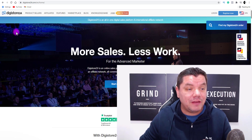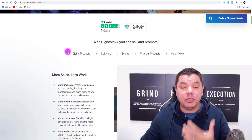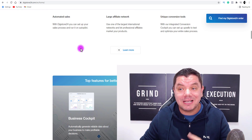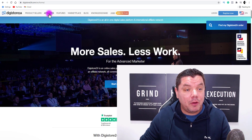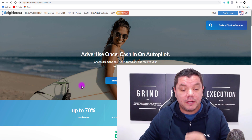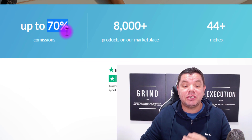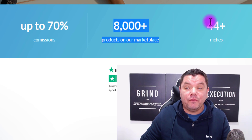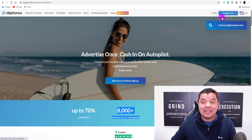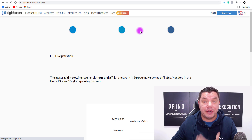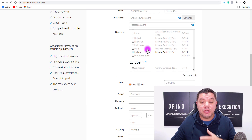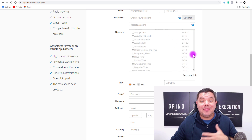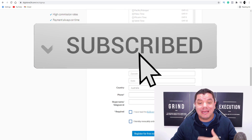For those of you that don't know what Digistore24 is, it is an affiliate marketplace where you can find a variety of different types of products that you can promote. If you come over to affiliates and click onto it, you can see that you can make as much as 70% commissions. There are 8,000 different products in 44 different niches. All you need to do is come over here and register for an account. You can do this from anywhere around the world and they have products for everyone in any niche.